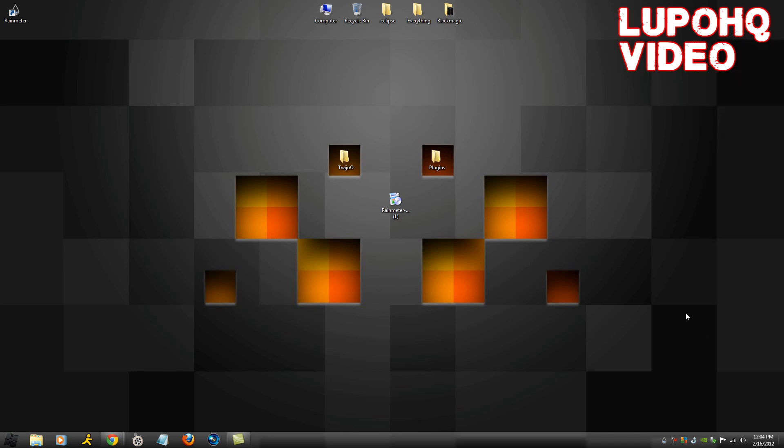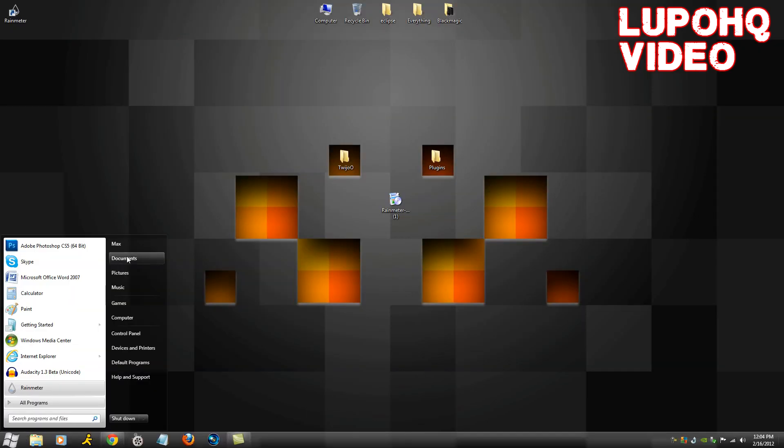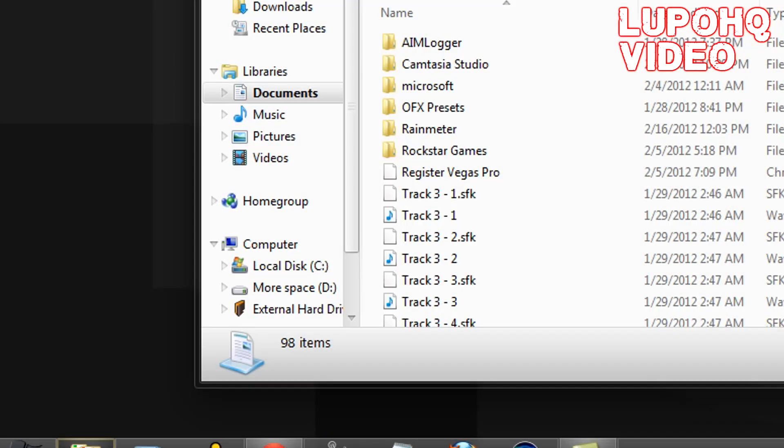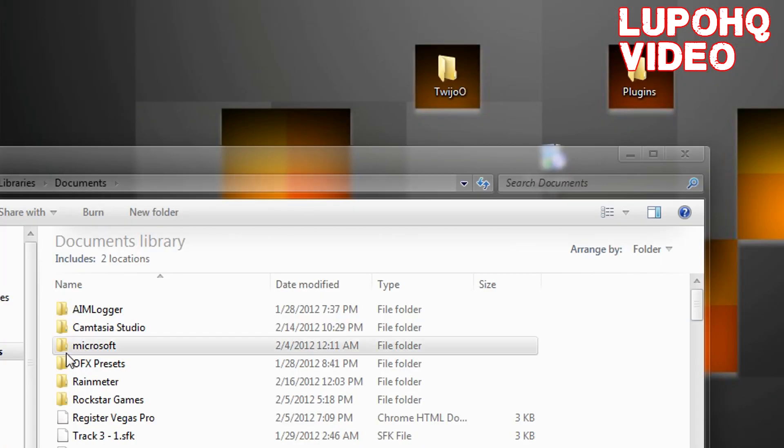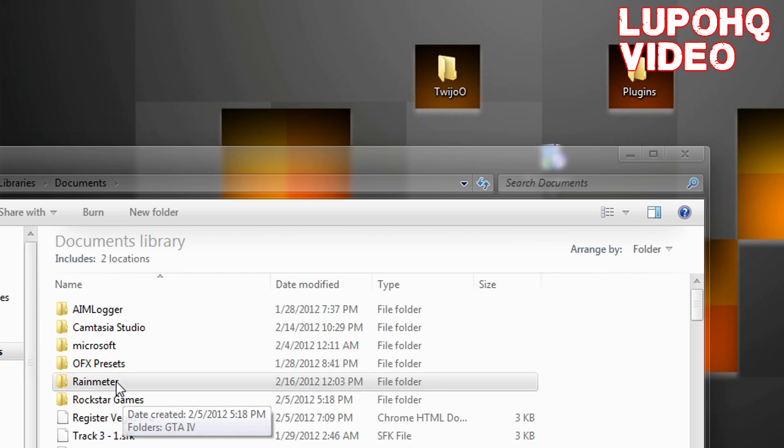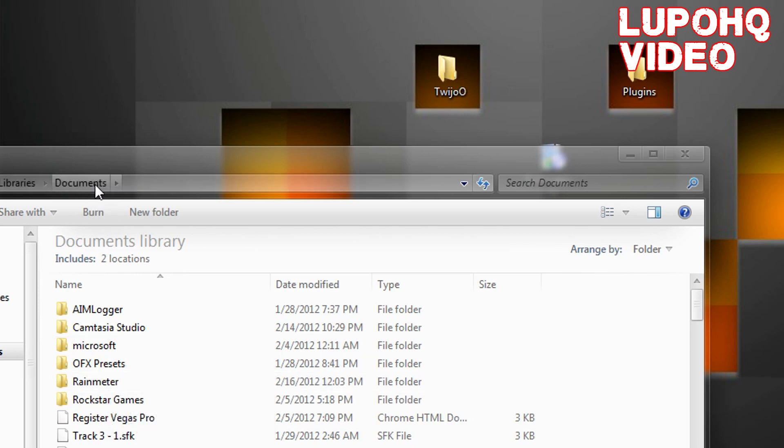Now that you've unloaded your skin, this is going to sound kind of weird, but you're going to go to the bottom right corner of your computer where Rainmeter is, right click and exit. Go to your start menu, go to documents, and you're going to find Rainmeter.